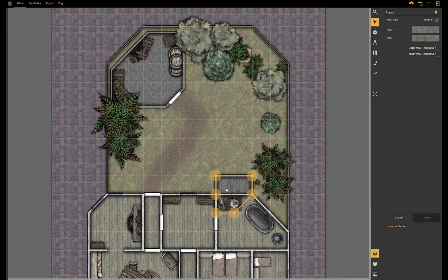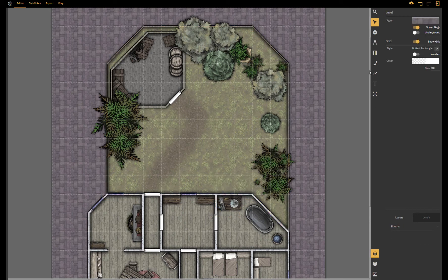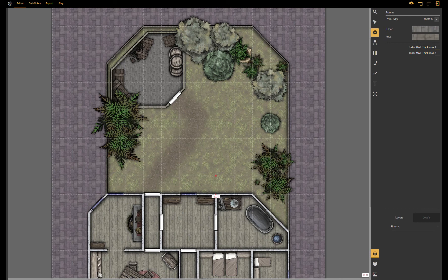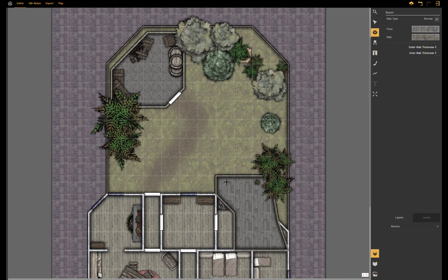So what I did was, I will do it again just to show you, I started to draw a room but I'm now ignoring or I could be ignoring the fact that there is a wall here and I could start to draw a room like this.